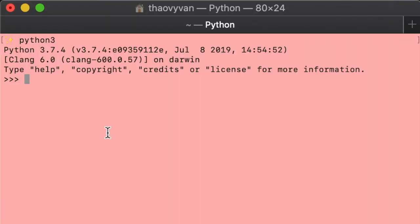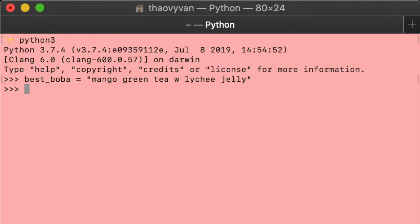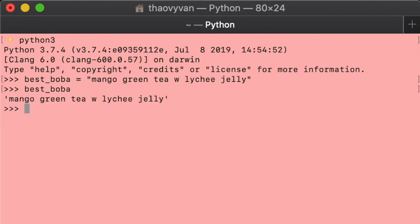The really neat thing about Python is that declaring a variable is super easy. All you have to do is something like this: best_boba = "mango green tea with lychee jelly". We can then check what's stored in this variable, and that's all it takes for my computer to know that this is clearly the best boba.